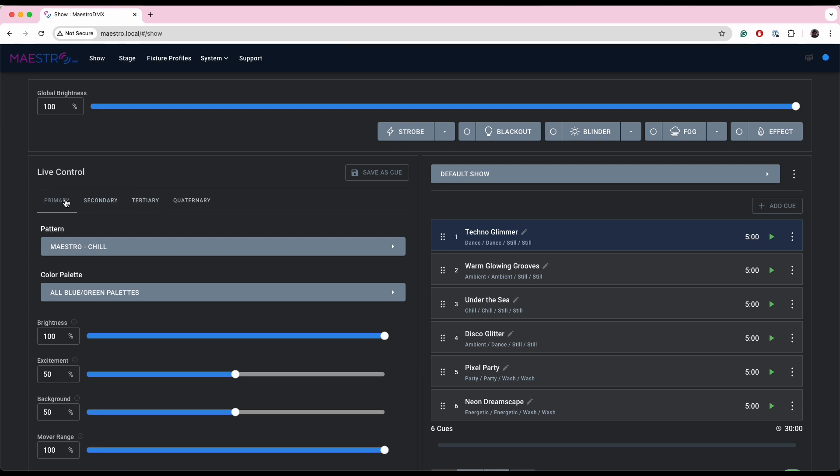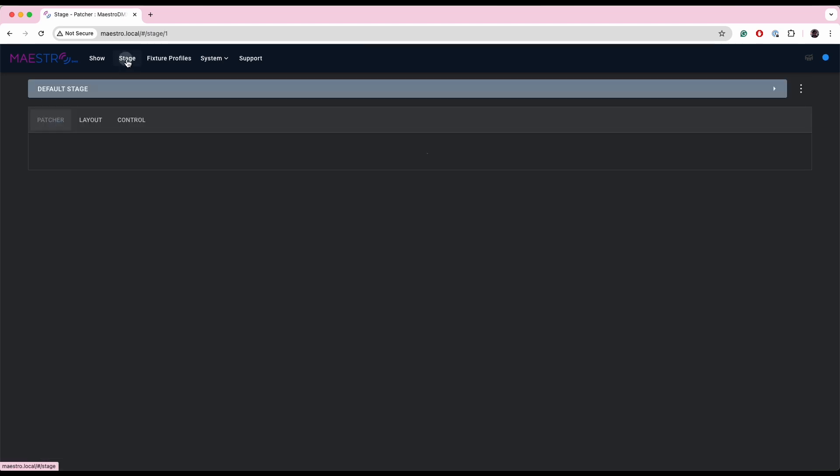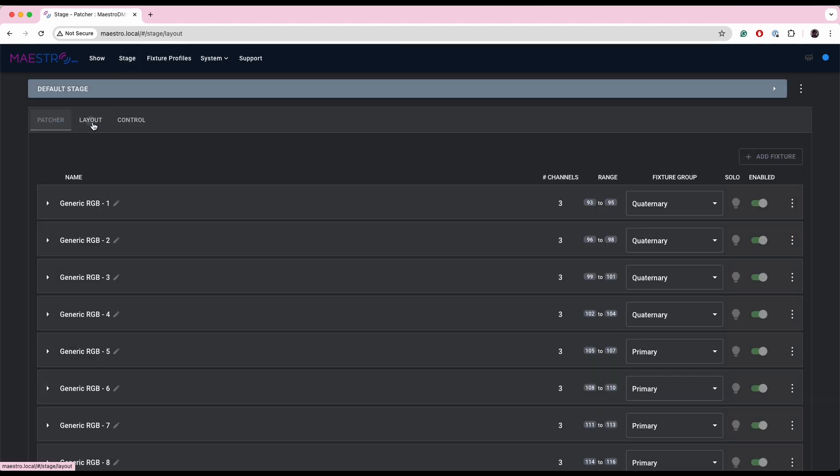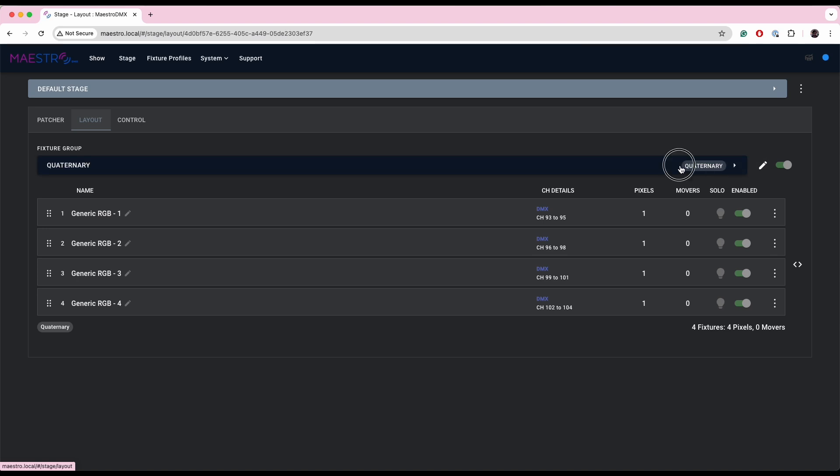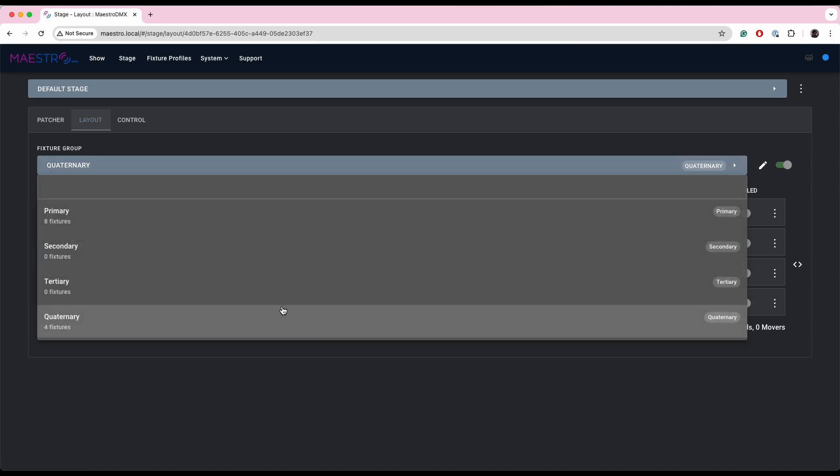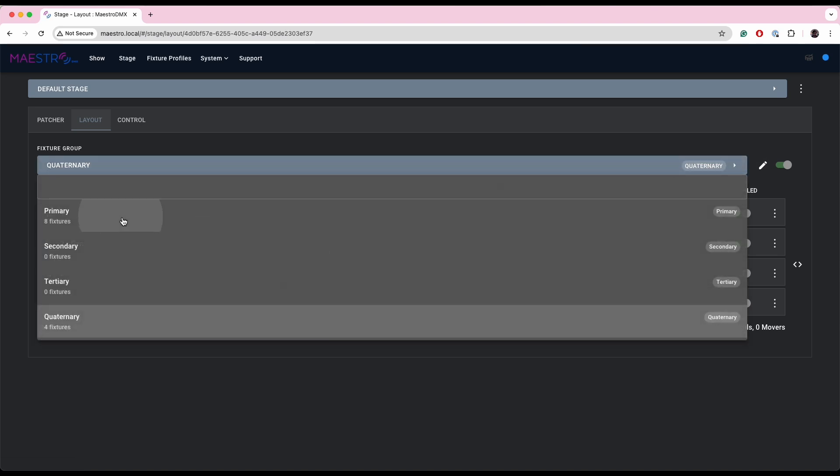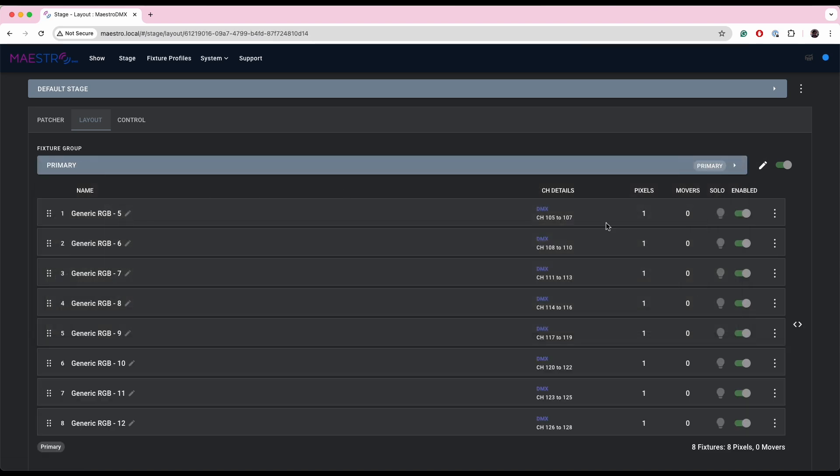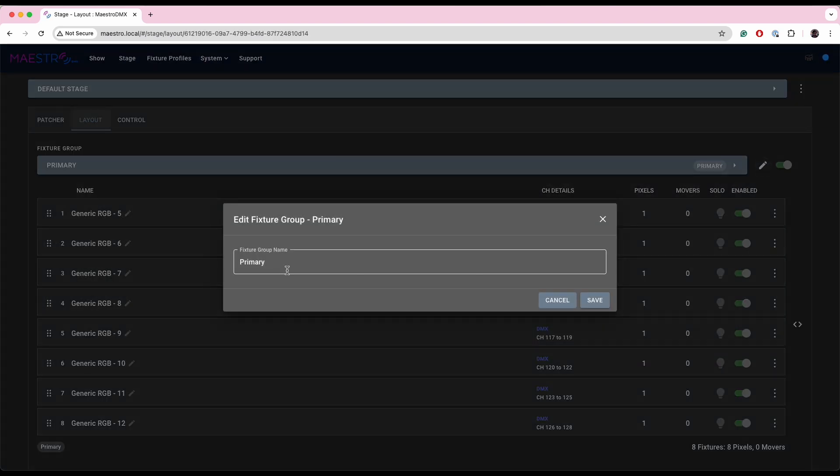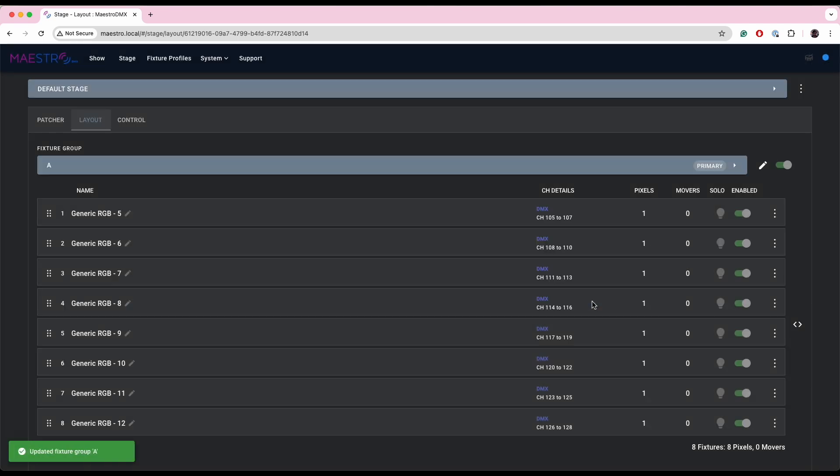Who would have thought quaternary is the fourth group? And as well as adding a fourth fixture group, you can now also rename your fixture groups so you don't need to call them primary or quaternary or whatever. To change the name, you go to the stage, go to layout, and you pick the group that you want to change.